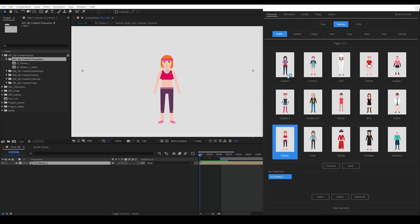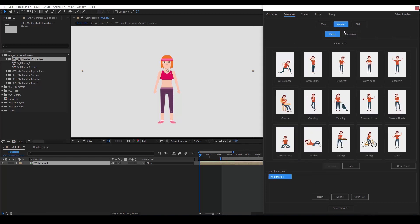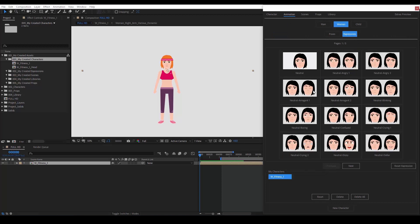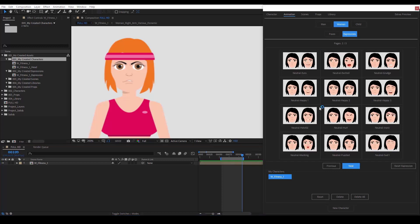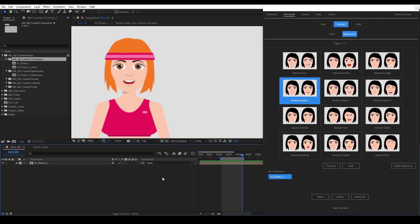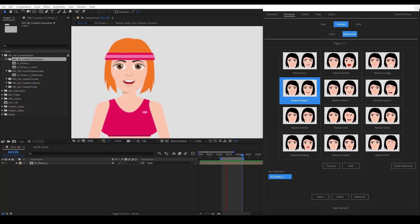Aside from poses, we can select facial expressions as well. In the Expressions category, we have a collection of 60 different expressions. Let's pick one. As you can see, it's pretty easy to make a woman angry. Let's choose another one. By the way, the Reset Expressions button you see on the right will remove any expressions that we've added to our character. In another video, we'll see how to create our own expressions and make use of the Lip Sync system.